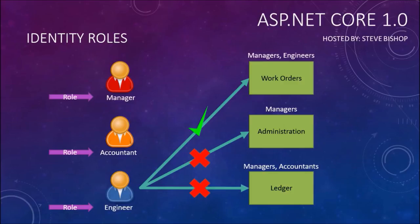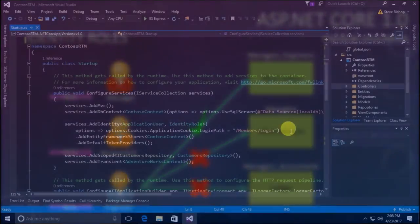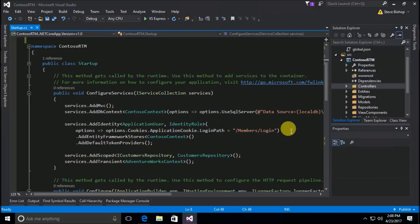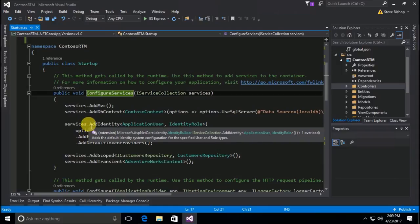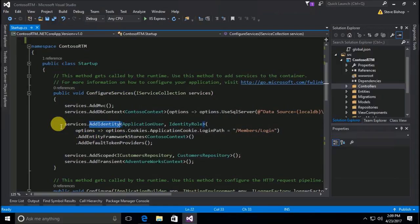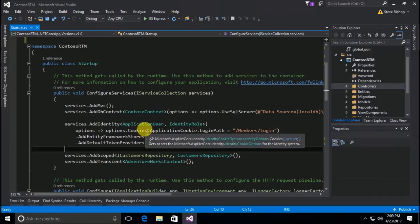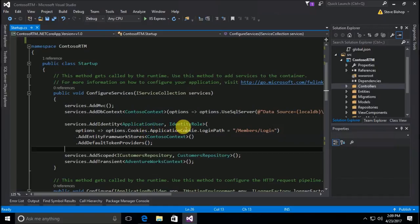Let's hop into our Visual Studio window and start adding some roles to our application. The first step in setting up ASP.NET Core identity roles is something we've actually already done. Inside our startup class in the ConfigureServices method, we set up the AddIdentity extension method on our services and passed along two type parameters: the ApplicationUser and the IdentityRole class.